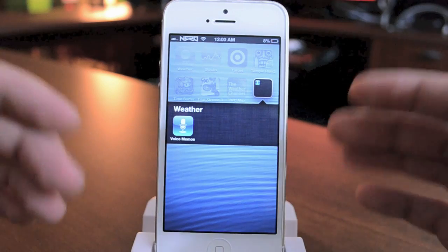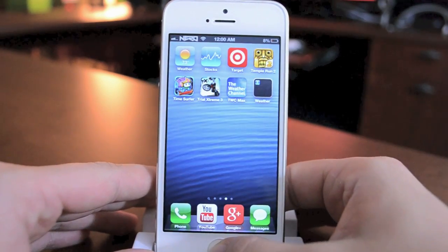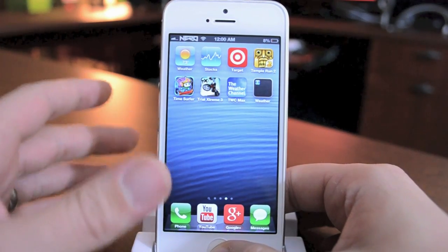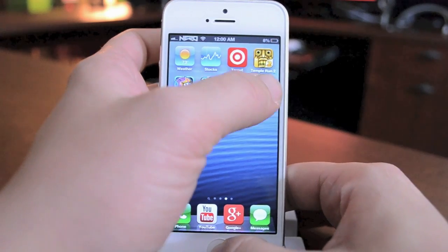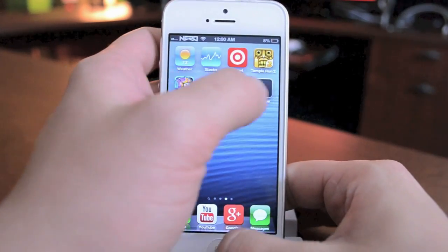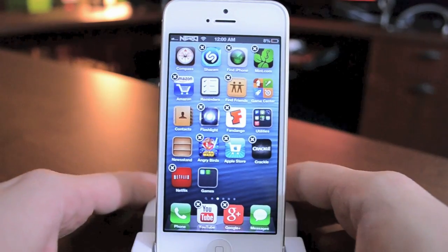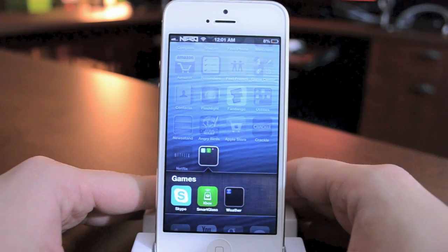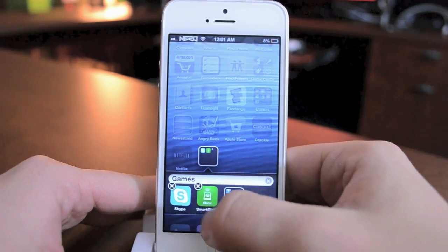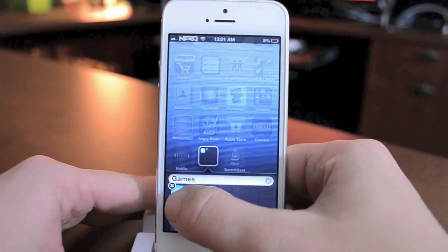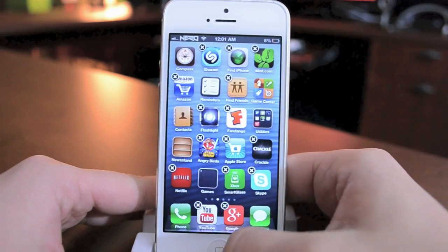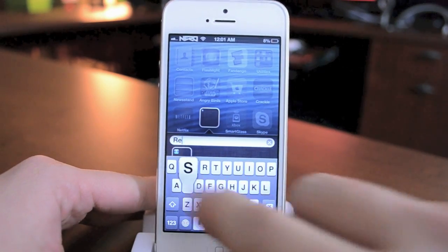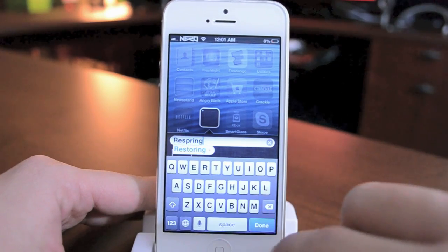Now we're basically going to be doing the same thing as the Newsstand glitch. If you haven't seen how to do that, check the link in the description. So here we go. Now we've got the glitch in wiggle mode. We're going to go ahead and open up that folder and drop this folder in there. And now I can go ahead and take out the applications that I do use. And there is going to be your respring button.